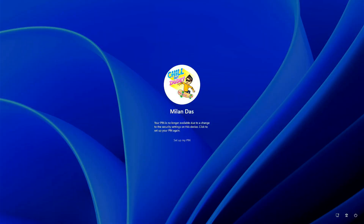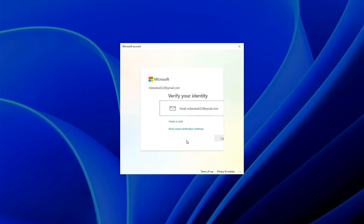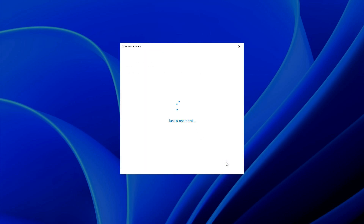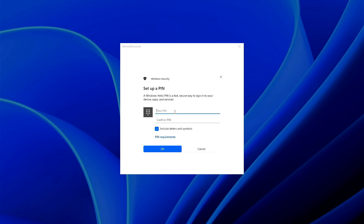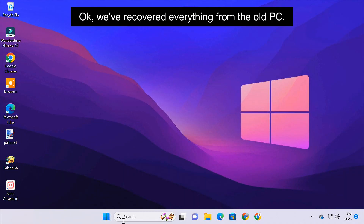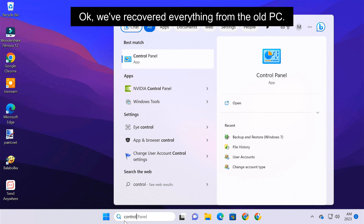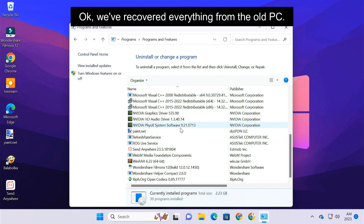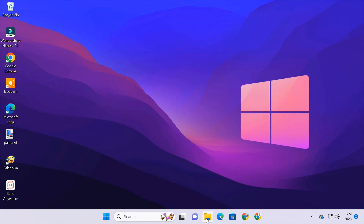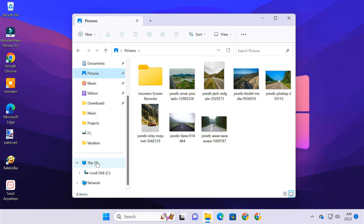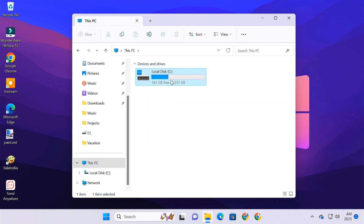After the restore is finished, you need to log in to your Windows account on this new PC and set up a new login PIN. We have transferred all the apps and files that were stored on the C drive. You can see it has created only the C drive partition on my hard disk.